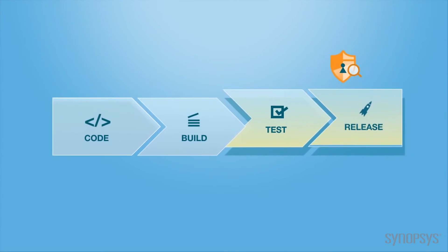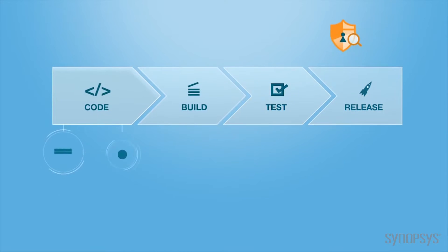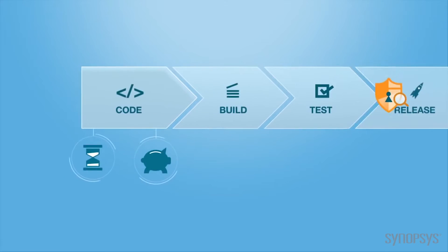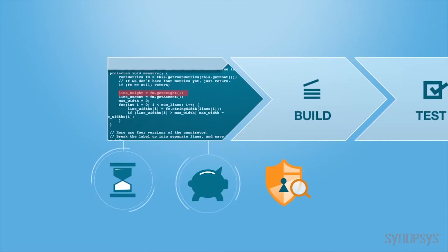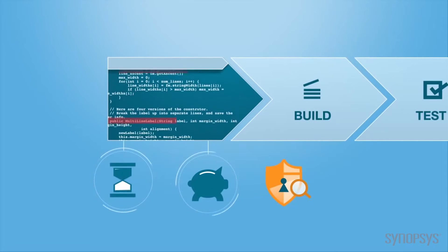There's a better way to find and fix security defects, and it'll save you both time and money. But it needs to happen earlier in the SDLC.